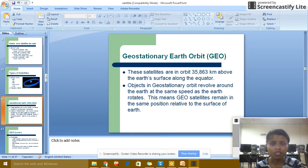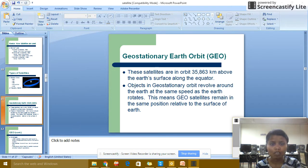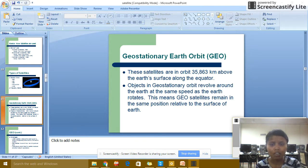Geostationary satellites — Earth orbit, called GEO: these satellites are in orbit at 35,863 km above the earth's surface, along the equator. Geostationary satellites orbit and work around the earth at the same speed as the earth rotates. This means that geostationary satellites remain in the same position relative to the earth's surface.